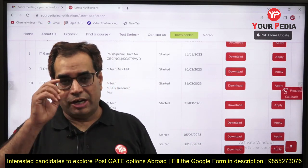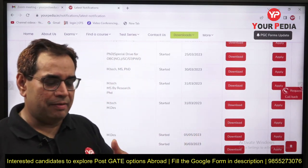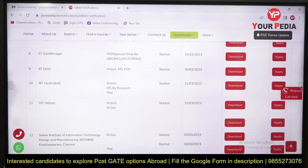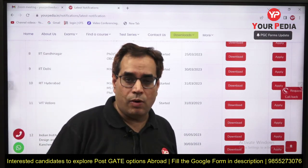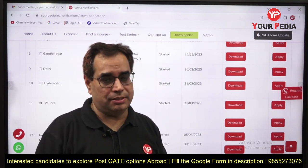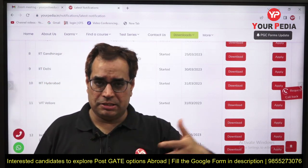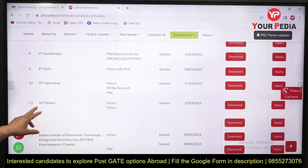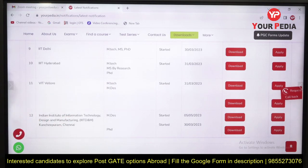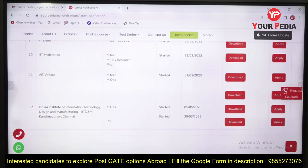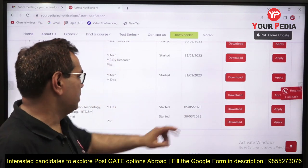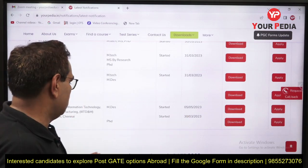Today we have invited a student from IIIT Hyderabad who will discuss how the studies and placements are there, important research areas, MDes, MS, and more. For VIT Vellore, MTech and MDesign last date is 31st March. For IIIT Kanchipuram Chennai, Master of Design last date is 5th May and PSD last date is 30th March.